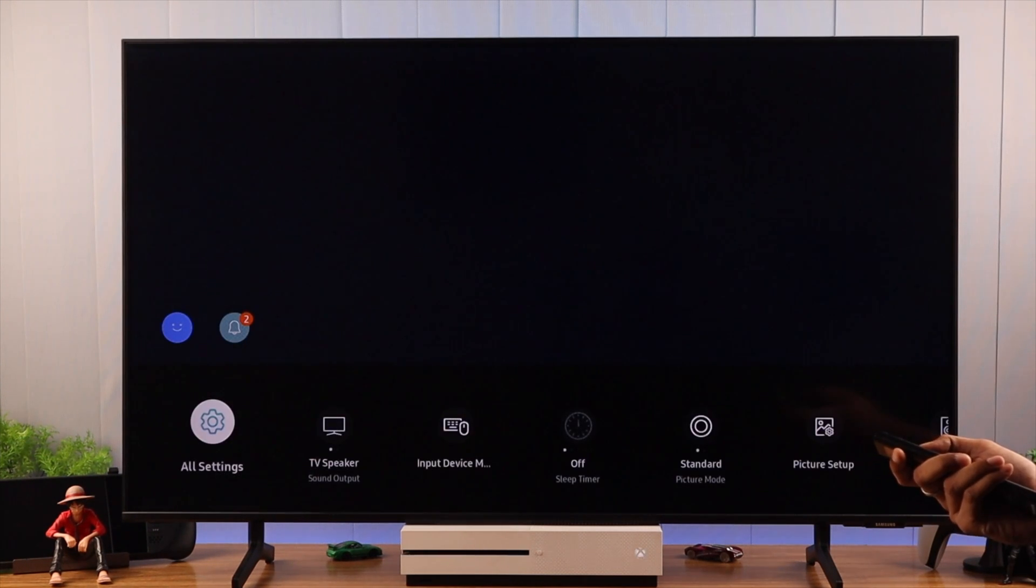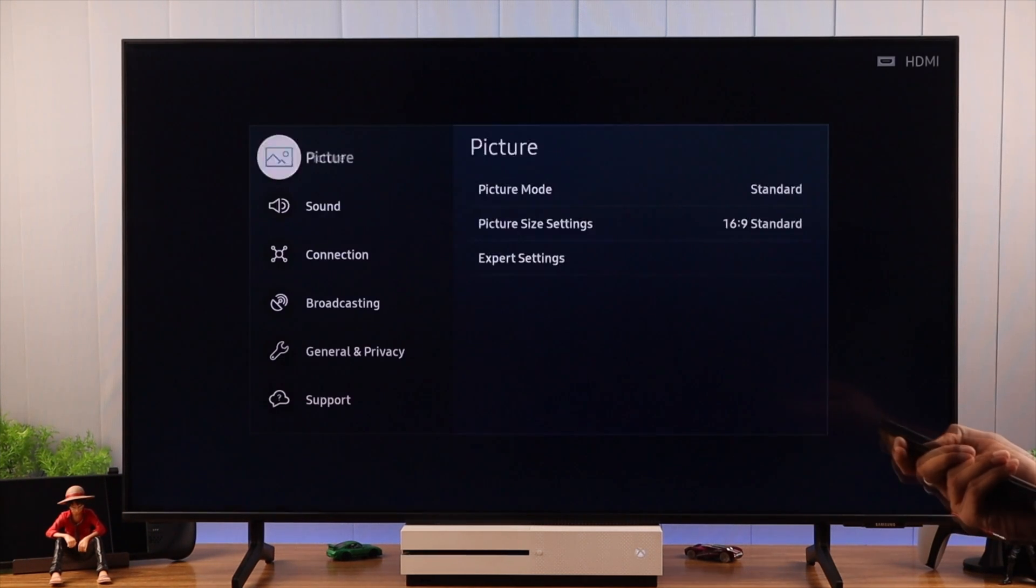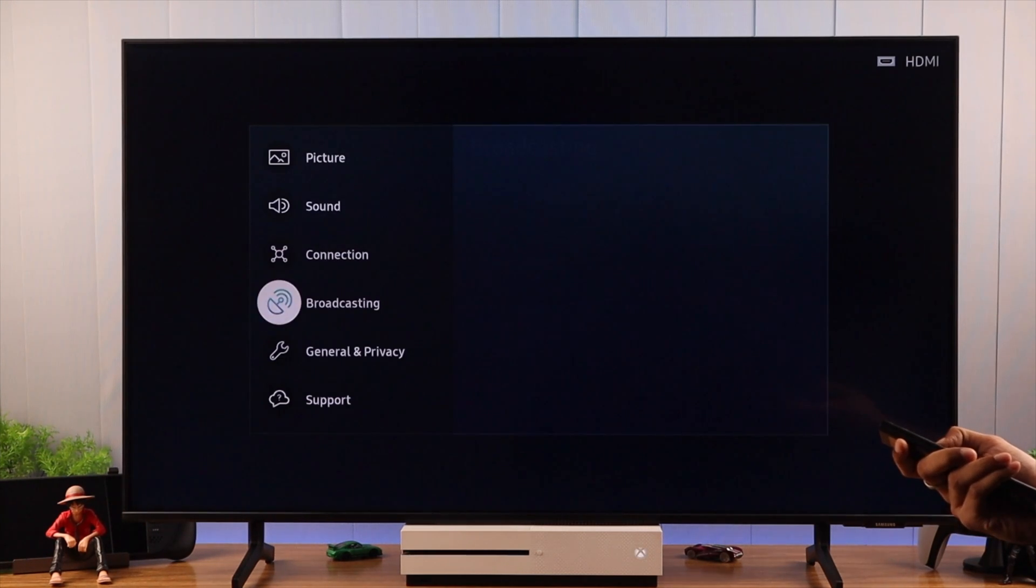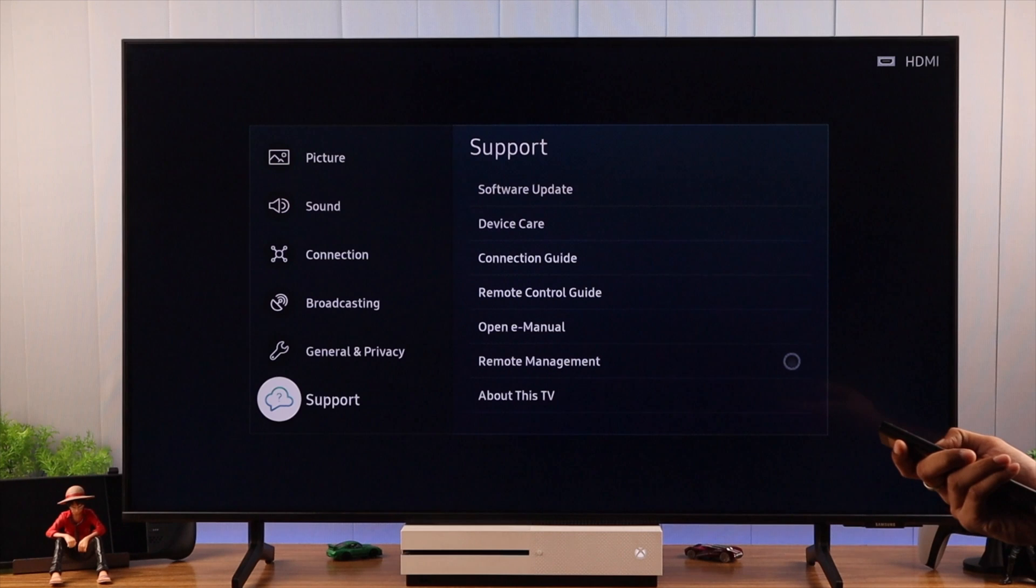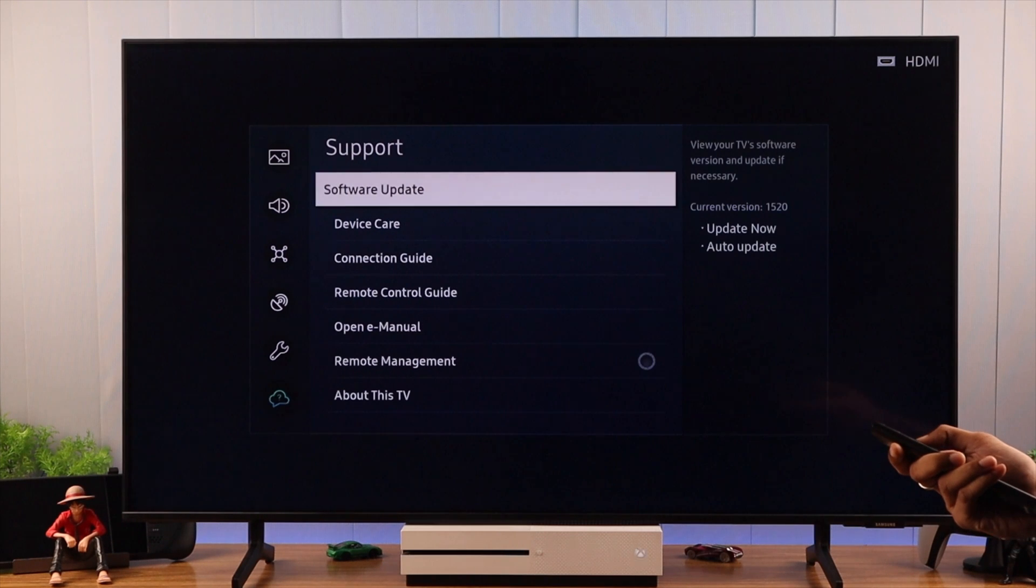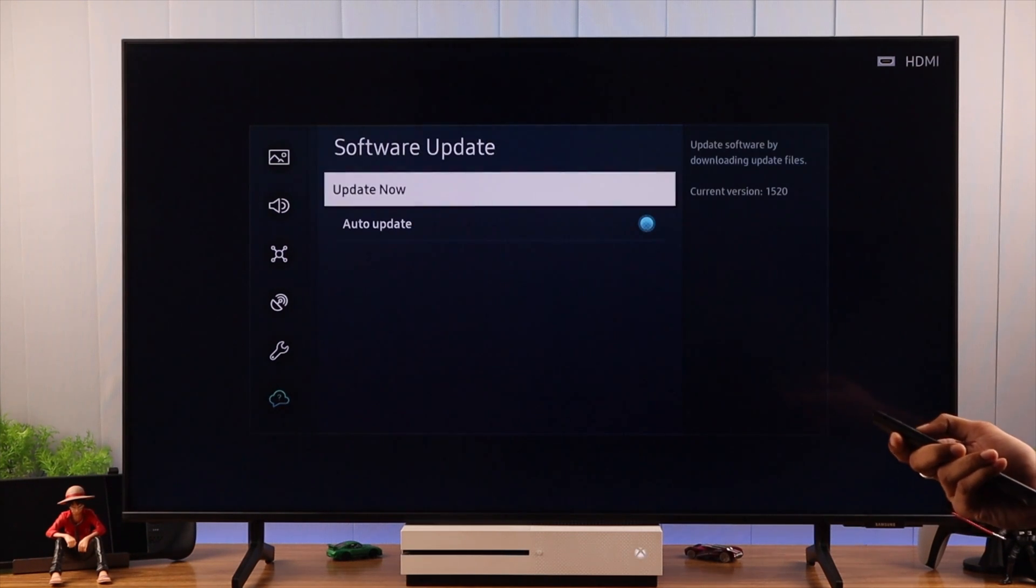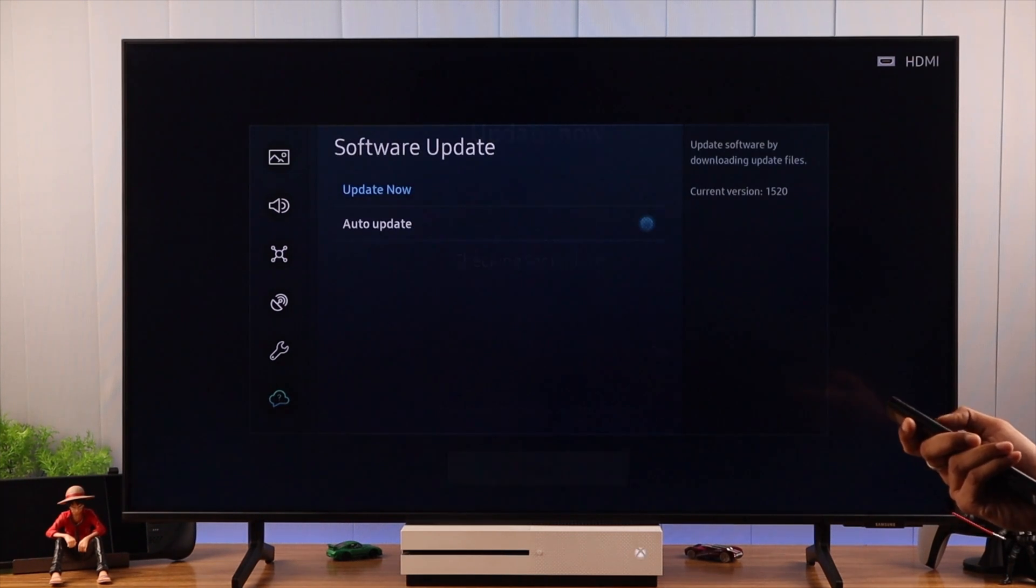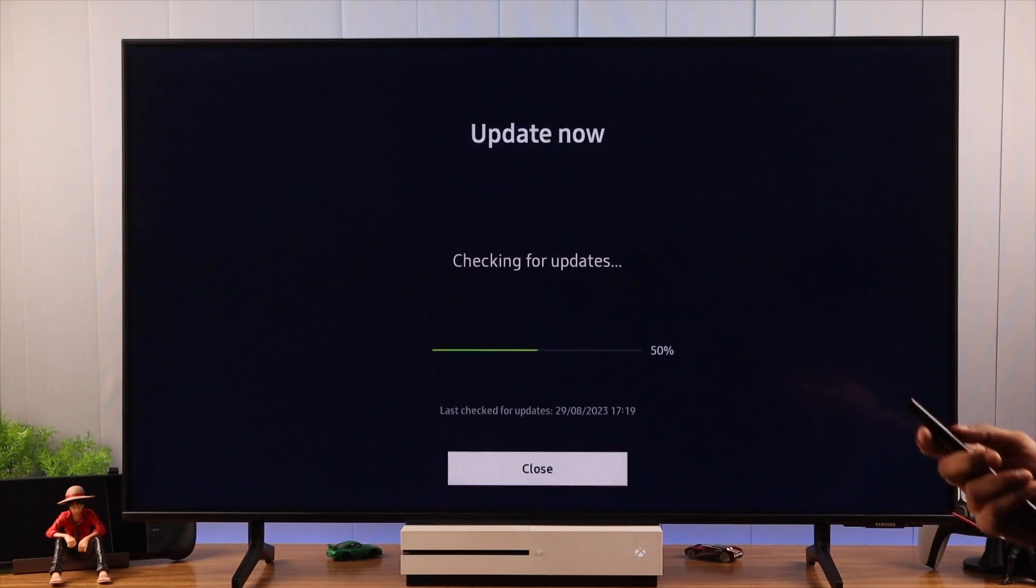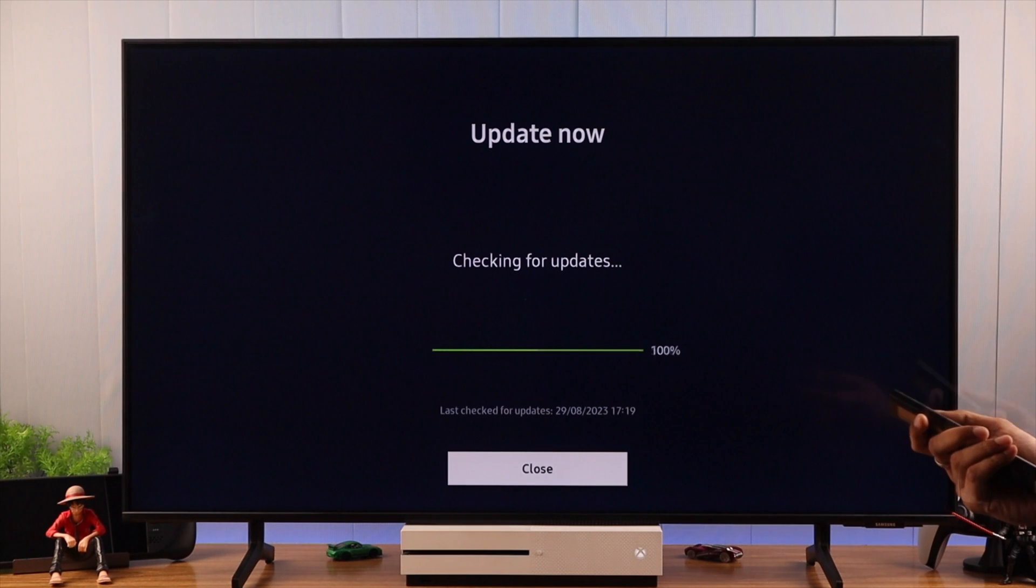So we will go to All Settings and then Support. From here, we will open Software Update and select Update Now. This will download any update if your system is outdated.